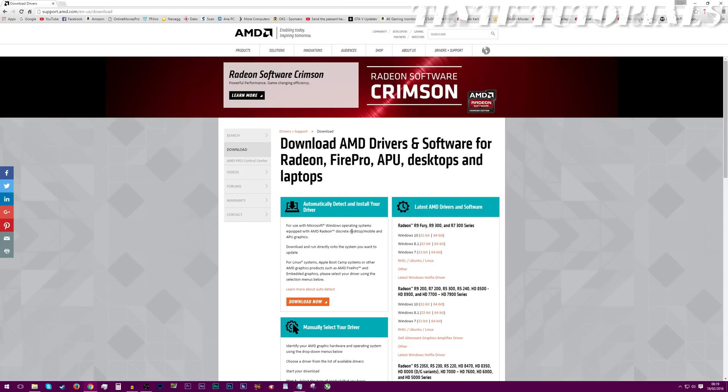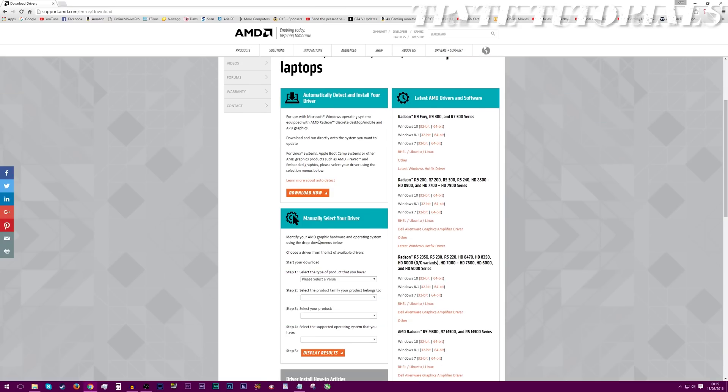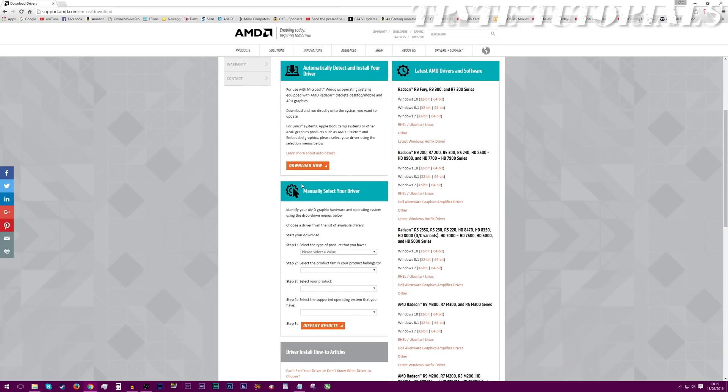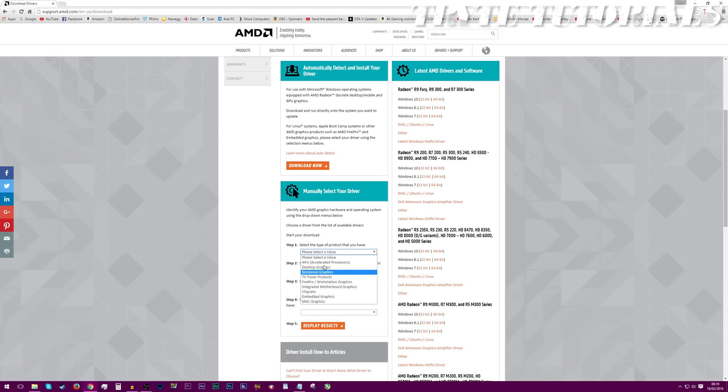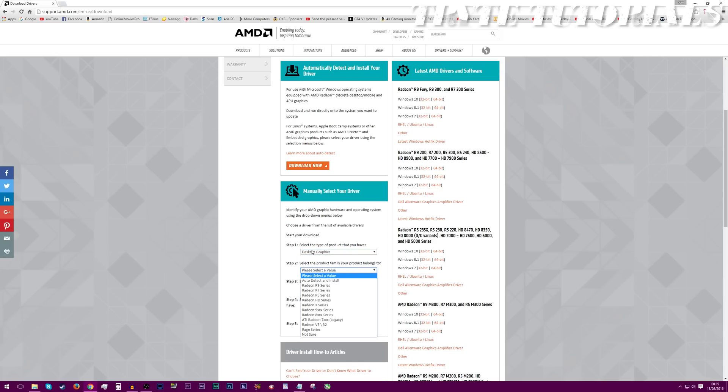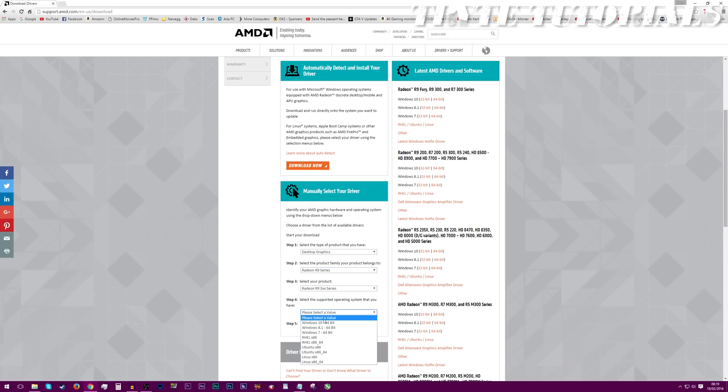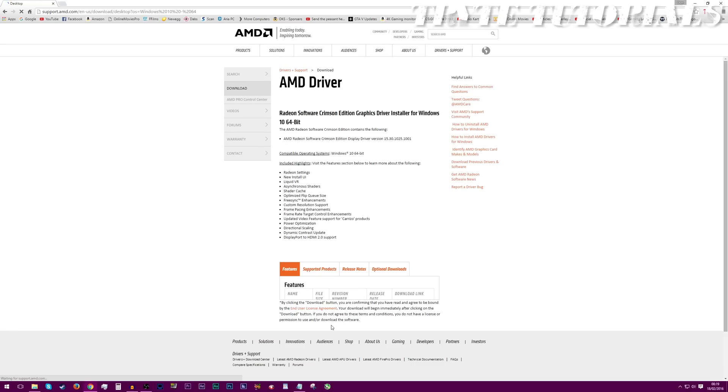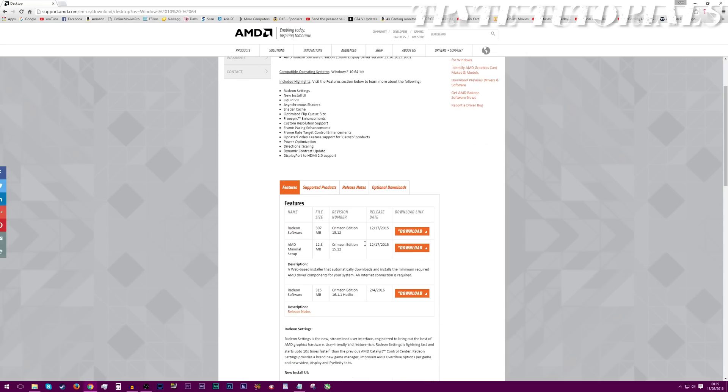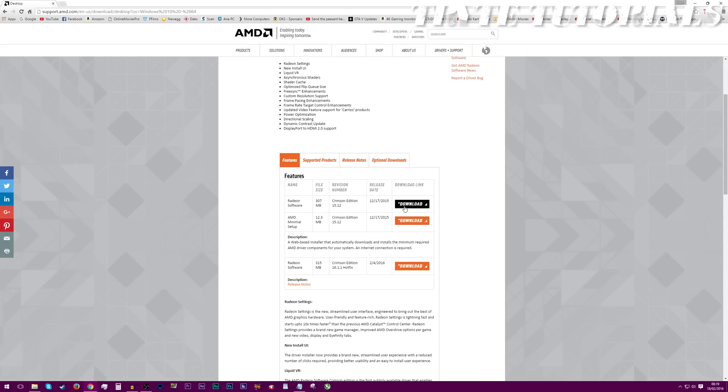For AMD, you'll have to go onto their website. You just go to here, where it says manually select your driver. Click select value, go to whichever one suits your graphics card. Say if you have a GPU, like a desktop GPU. Go to that one. Say you had an R9 380. There we go. And then you're on Windows 10. Display results. And there we go. You can download all the drivers just right there and then.